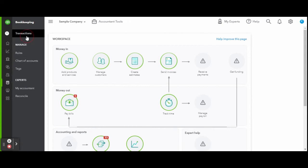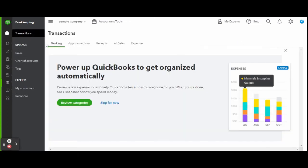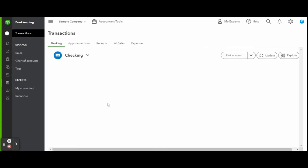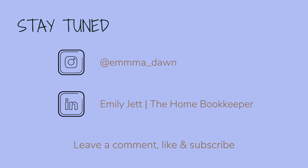For more business resources, my online self-paced home bookkeeper masterclass, business supplies, gadgets, must-haves and more, check out edjconsultinggroup.com/resources linked in the description below. Like this video, subscribe to my channel, and turn on those bell notifications so you'll never miss an upload. If you have any video or tutorial requests, leave them in the comments below.